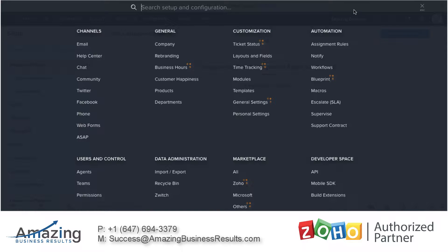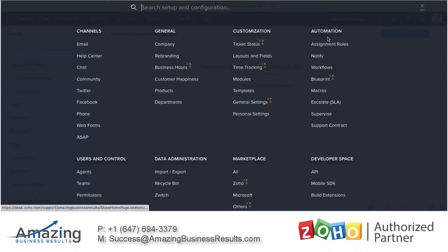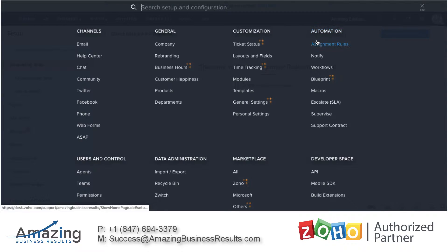Hey guys, today I'd like to show you the power of the automation section of Zoho Desk. It will be a high level video and I'm not going to get into details.